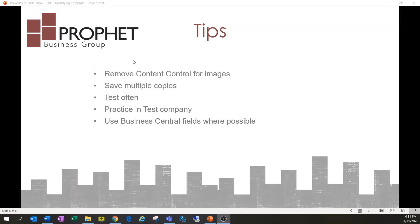That's mainly for people just starting out — once you get the hang of it and know the pitfalls, you know how to avoid or work around them. Practice in a test company, test often, and save multiple copies. Also, we generally discourage the use of static text on reports where possible, because if something changes in Business Central and it's already on a field dragged onto the report, it automatically updates on the report — saving you time and potentially eliminating mistakes and errors.